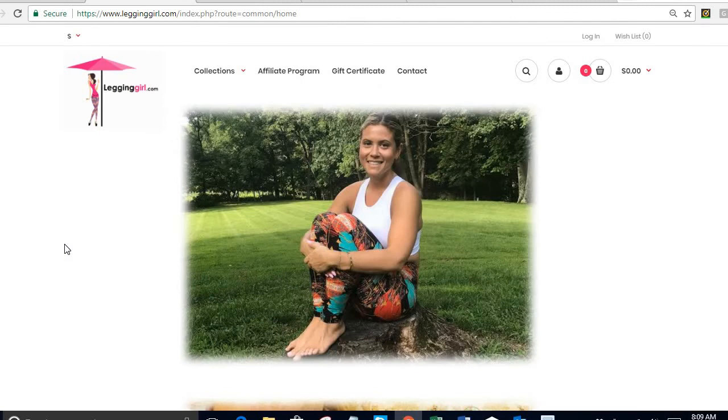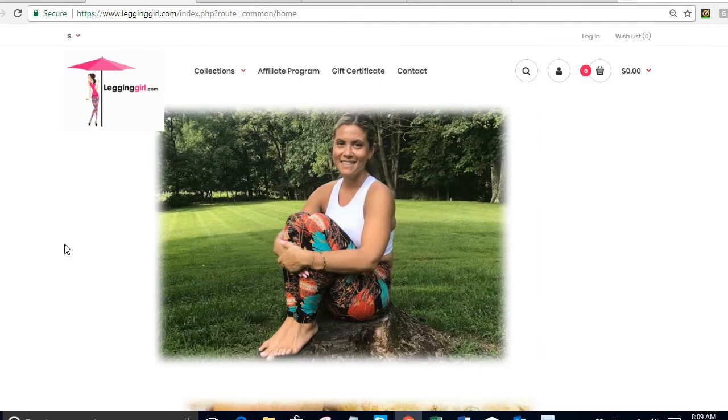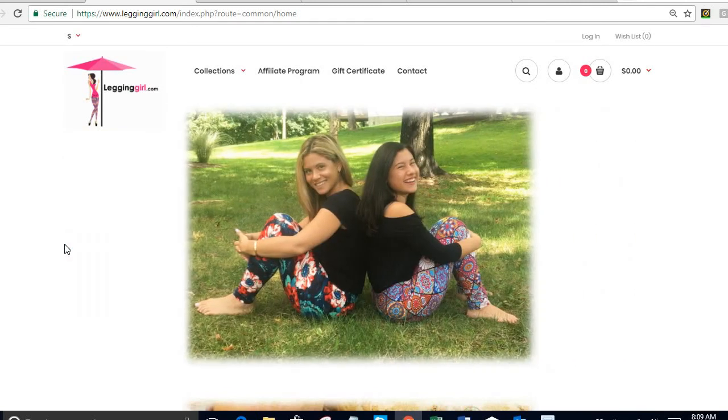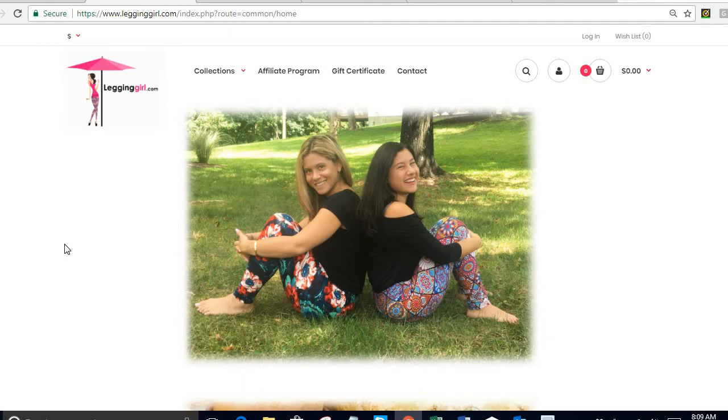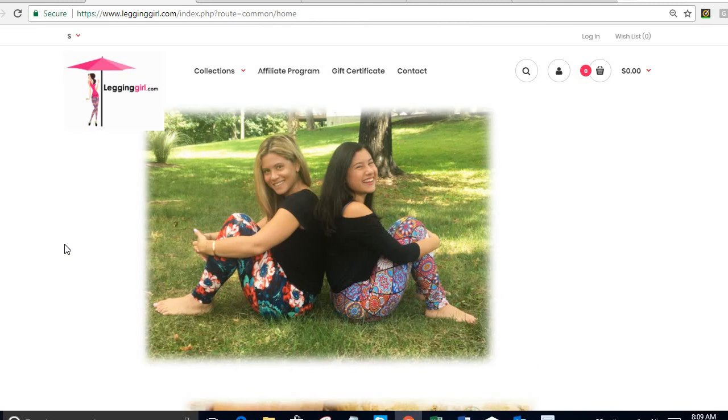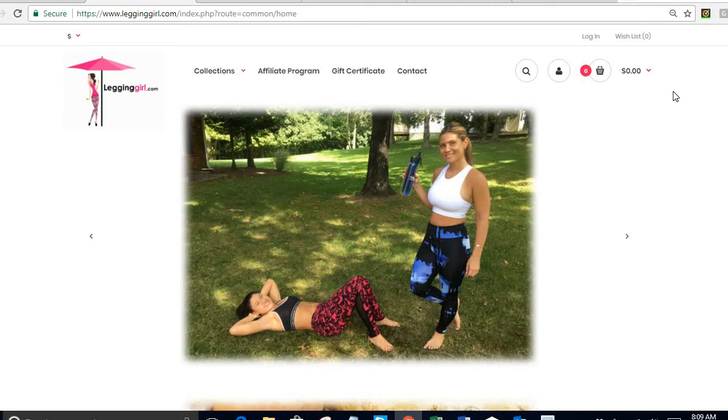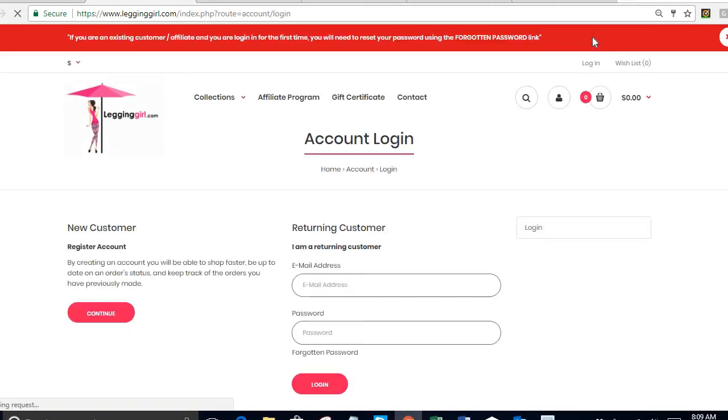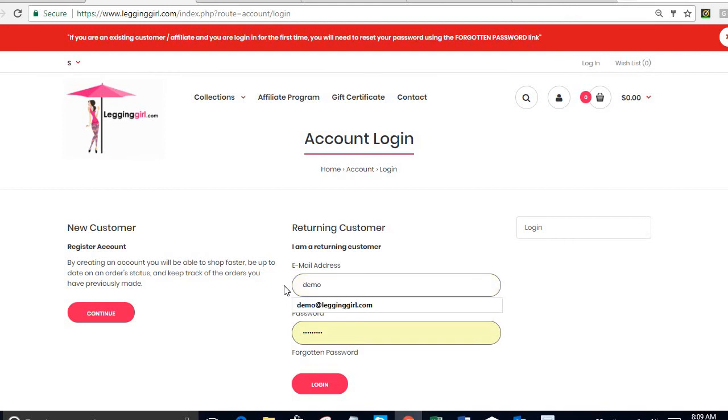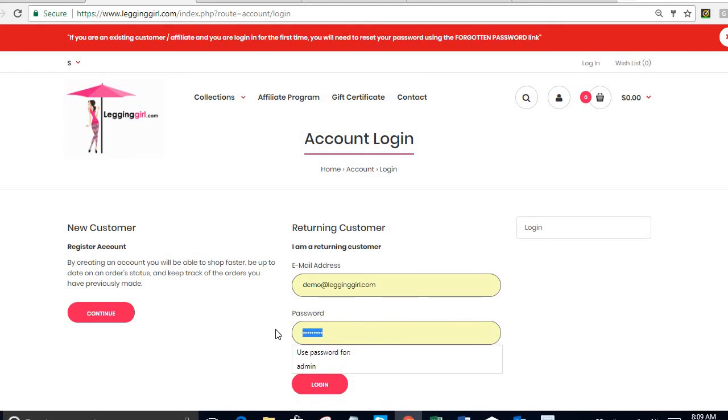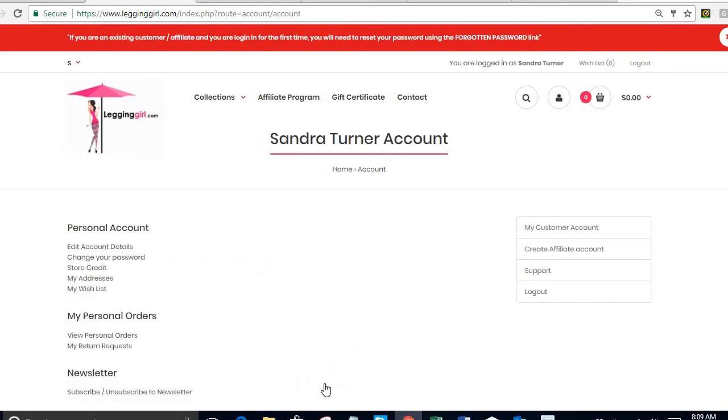Now if you have come to the website and you already have a customer account, in other words you had been here before, maybe you purchased some leggings and you created a customer account but now you want to become an affiliate, all you have to do is come to our website and you just log in. I'm gonna say my previous email address was demo at legginggirl.com. This is an account that I created prior to this demo and I just simply log in.